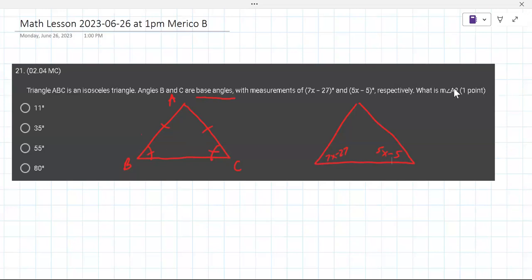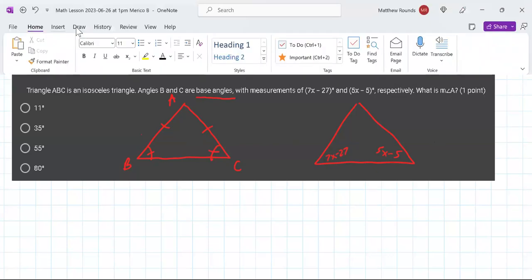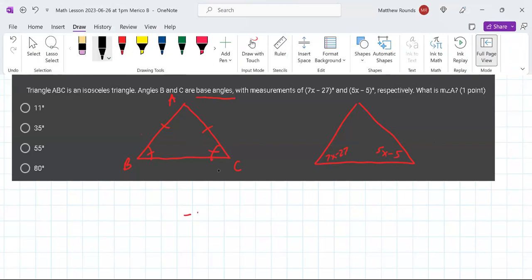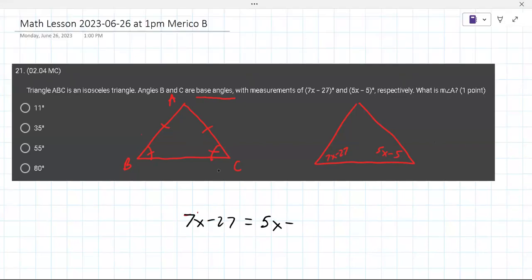The question asks: what is the measure of angle A? This is a loaded question. Since these are equal, you need to set them equal and solve for x. Can you solve 7x minus 27 equals 5x minus 5?